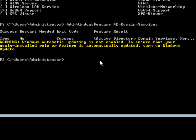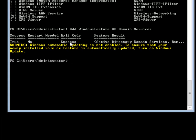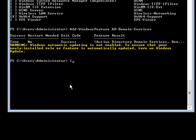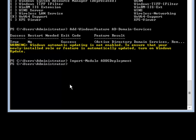Active Directory was installed successfully. Now I need to set up the Active Directory Services deployment. To do that I am going to type Import-Module ADDSDeployment as one word and hit enter. That will go ahead and take care of importing the module.